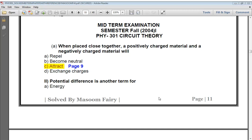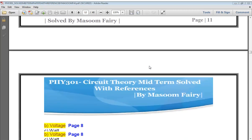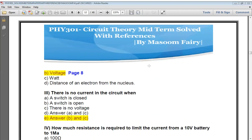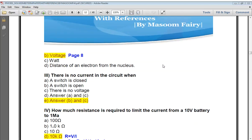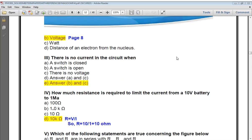Number two: potential difference is another term for voltage — that is the correct answer. The next question: when there is no current in the circuit, we have certain situations. When there is no current in the circuit, we have four possible situations.